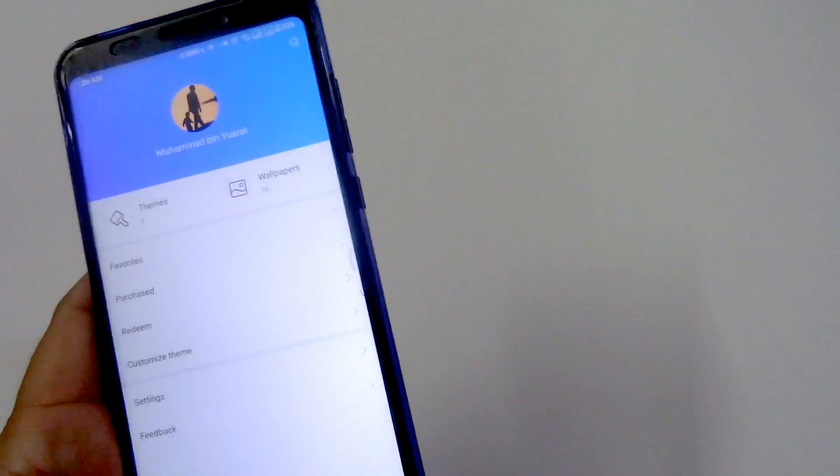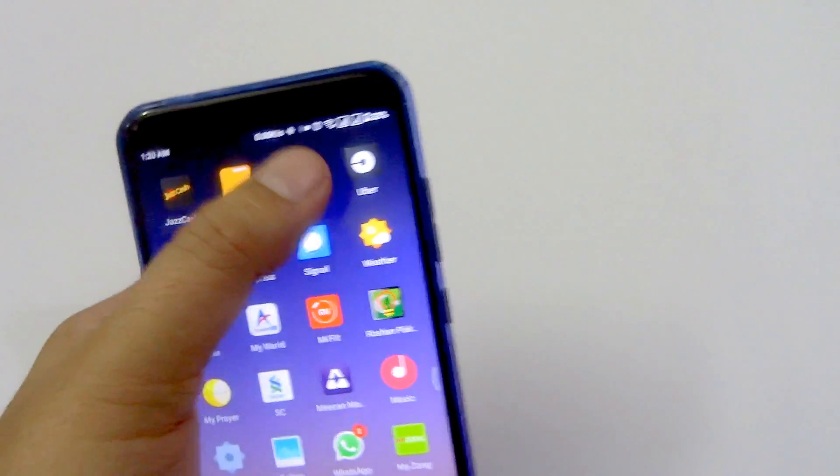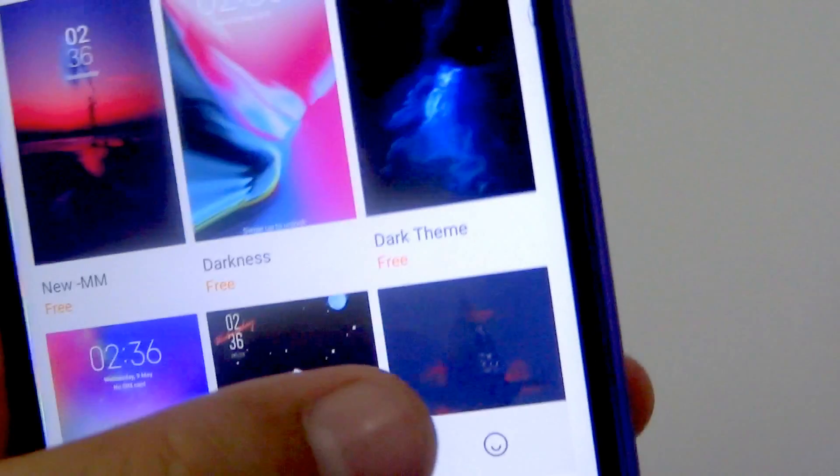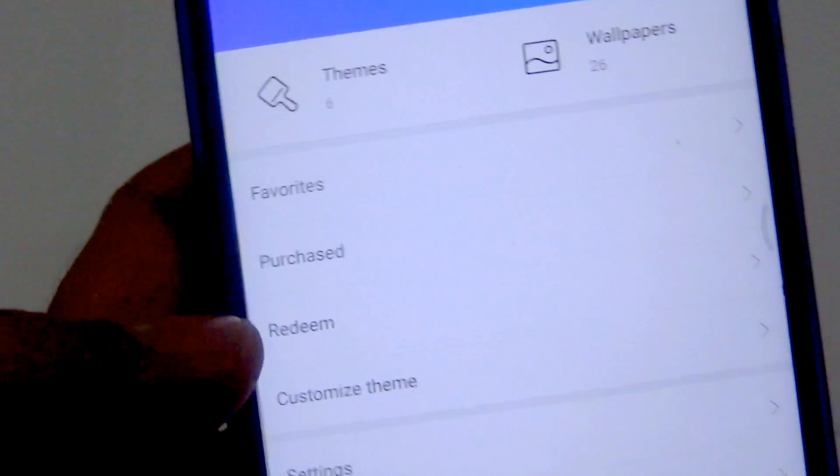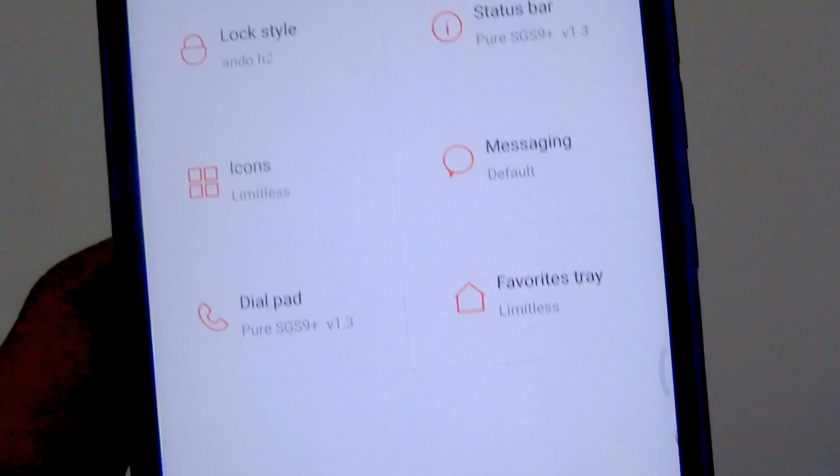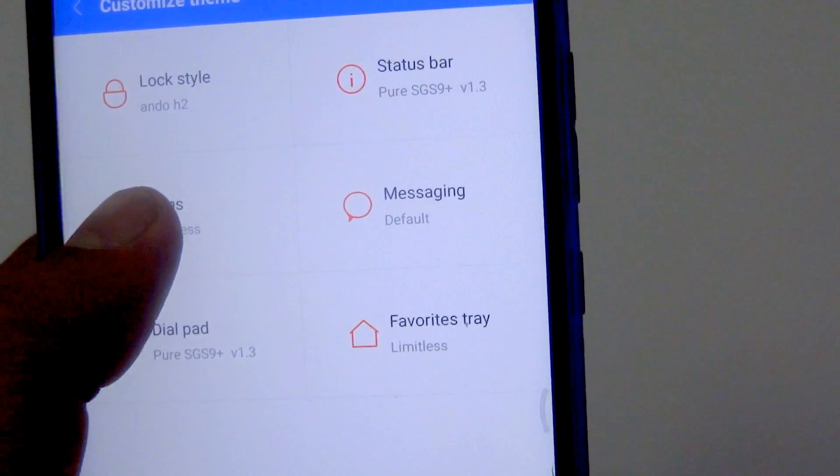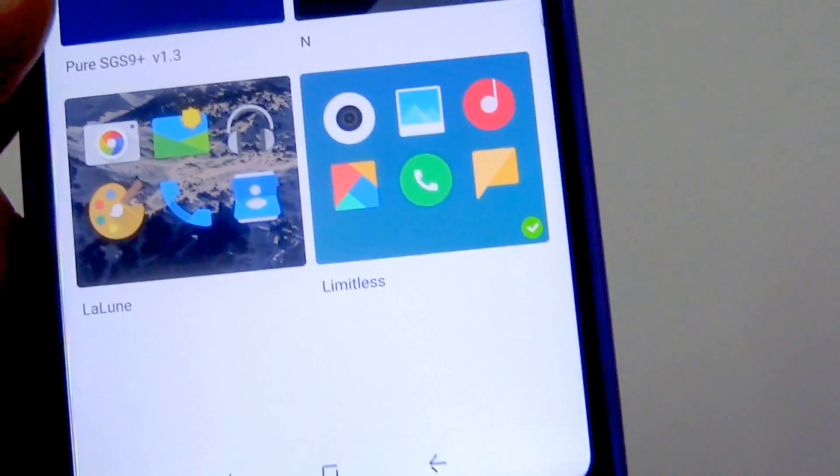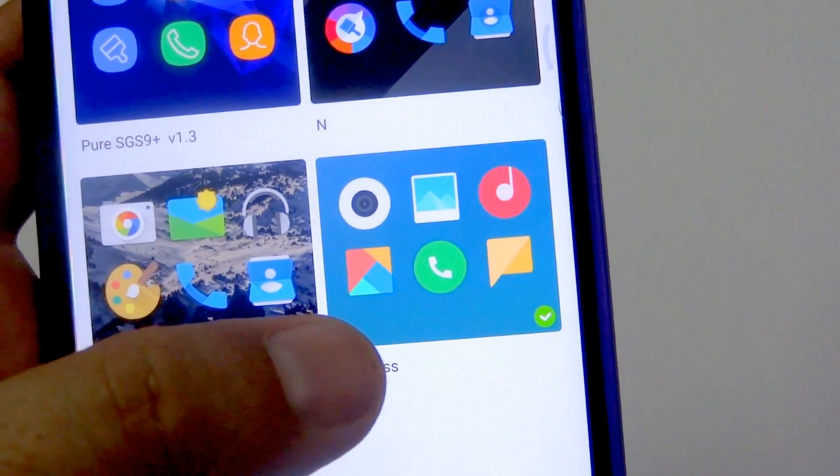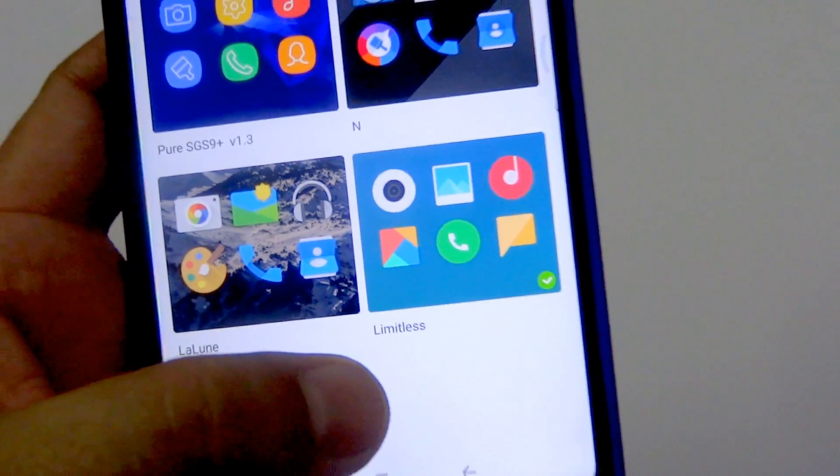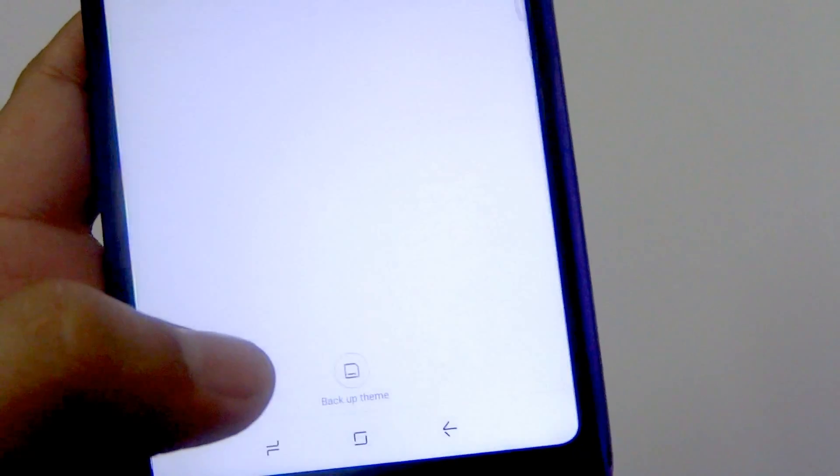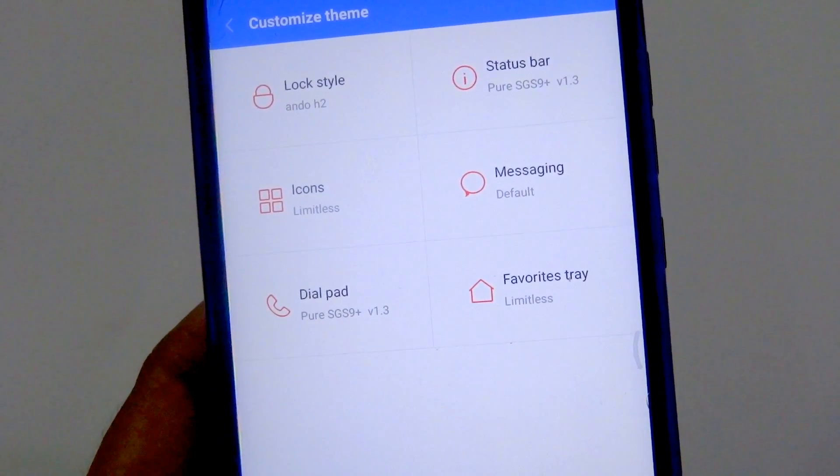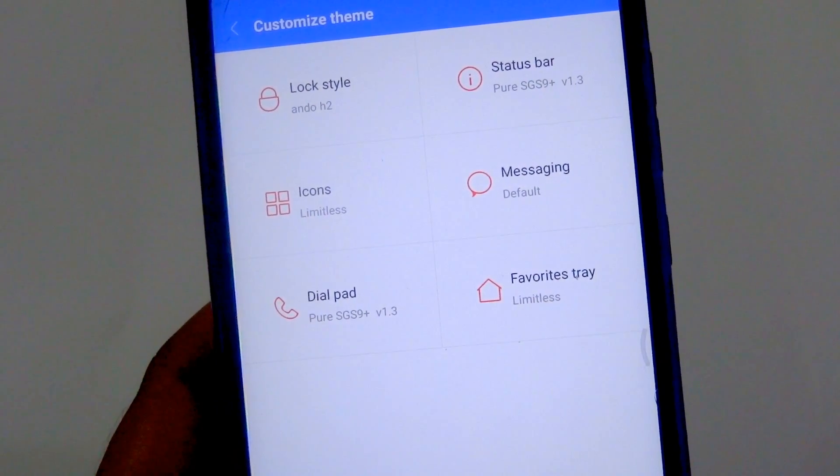What you can do is customize your theme by going to this themes app here. You can click this smiley icon, then click on customize theme. From here, I've chosen the default icon concept that comes with MIUI 9, which is called Limitless. You can choose any other if you like.